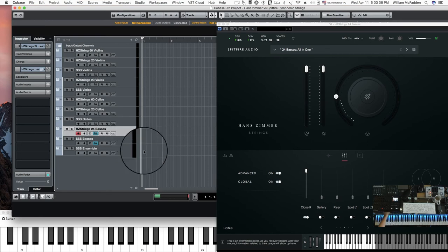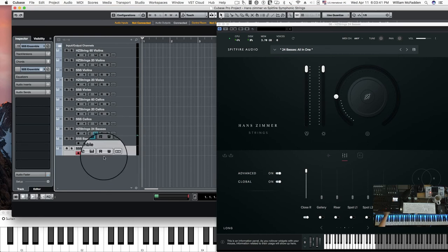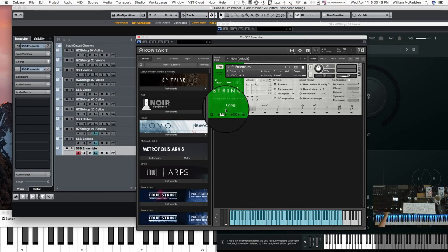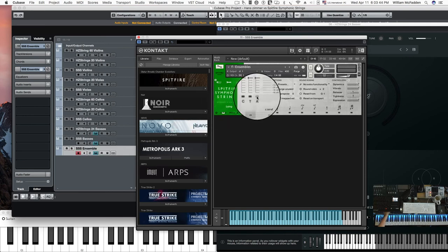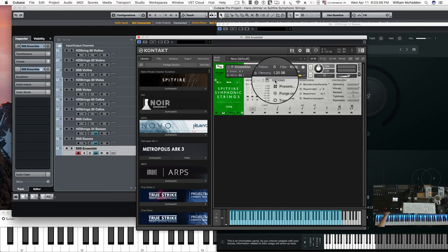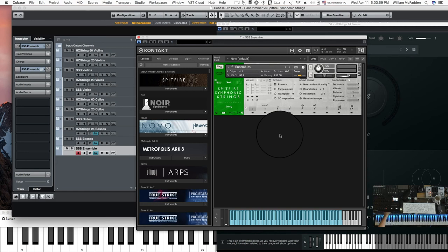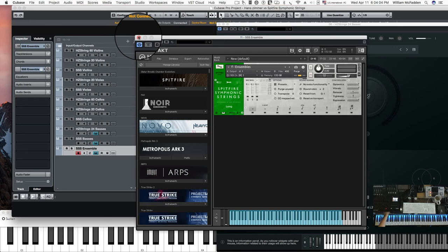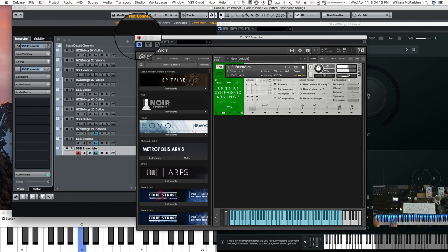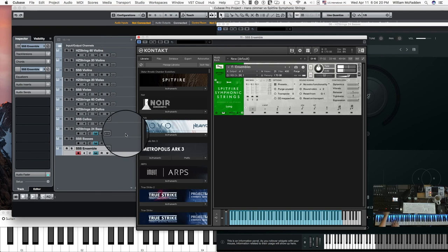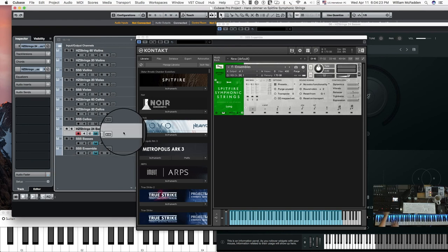So, and then we also have an ensemble patch in the Spitfire as well. So let's go ahead and put in the ambient mic. And you can see we're up around 1.2 gigs for the ensemble patch. And it's still climbing. So you see, no matter what we do, we're not going to come close to the intensity of the 24 basses.